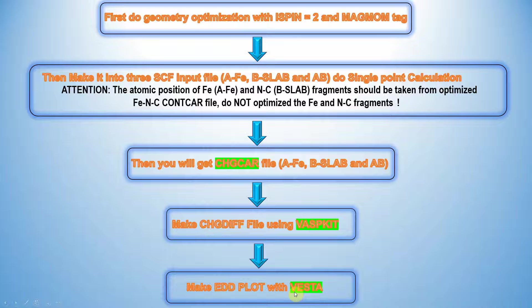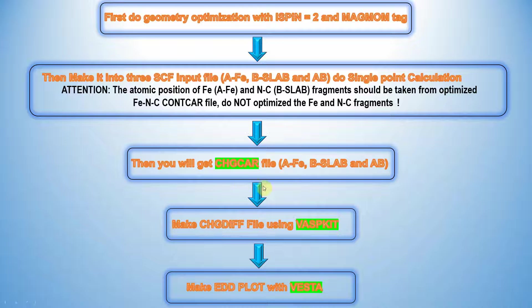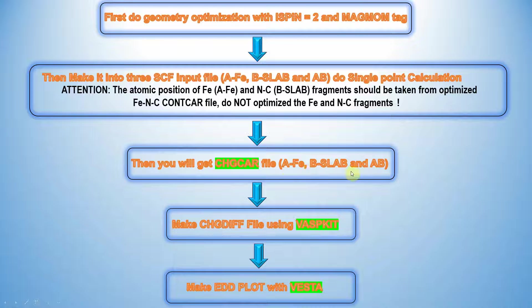Now I'm going to tell you how to make these three kinds of fragment files: fragment A, fragment B and AB file.